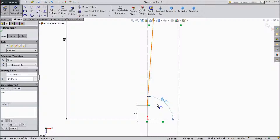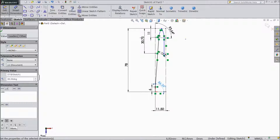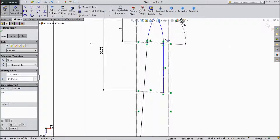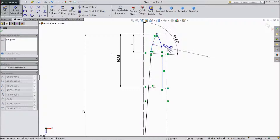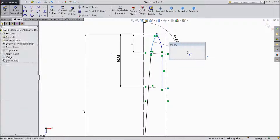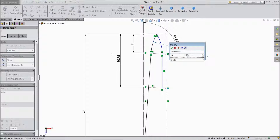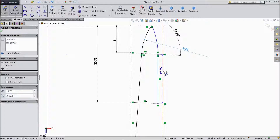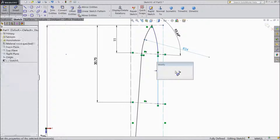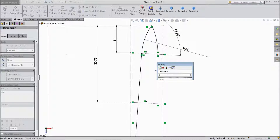36 degree. Choose keep radius 24mm. And select distance 4mm.